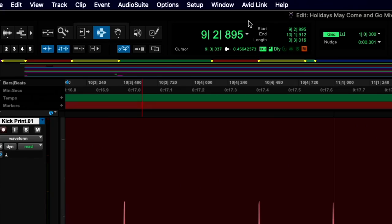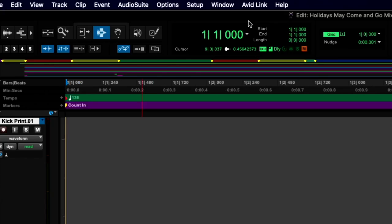Let's take a look at the overall counter as it plays back from the beginning of this song.